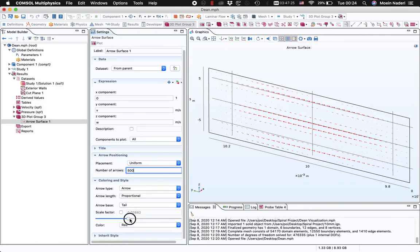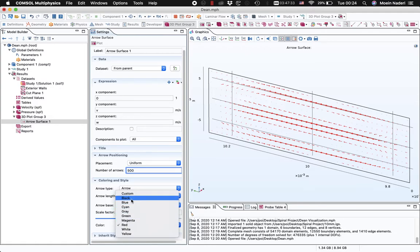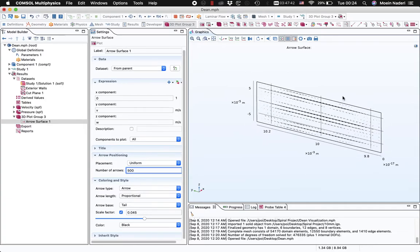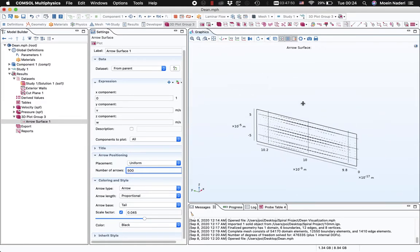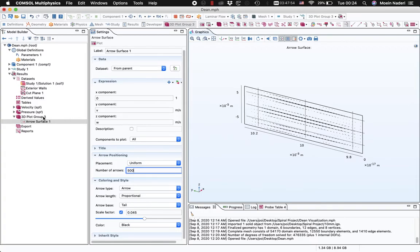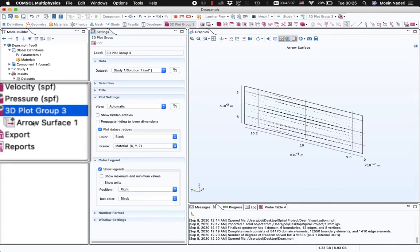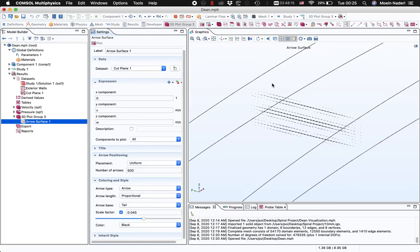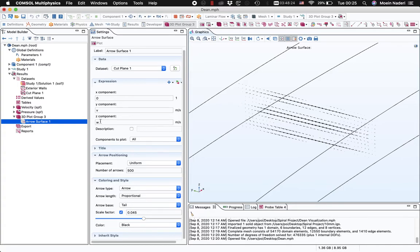You can play around with all these options. If you change the scaling factor, the arrows will change in magnitude. You can also change the color from red to black or whatever you'd like. One other thing you might want to do is view this as part of the whole geometry, not just the separated section. For that, go to 3D Plot Group 3 and change the data set from Cut Plane to Study 1, then go back to the Arrow Surface plot and change its data set from Parent to Cut Plane. This way you can see the whole geometry along with the cross-section plot.